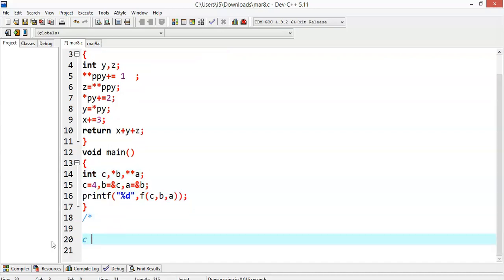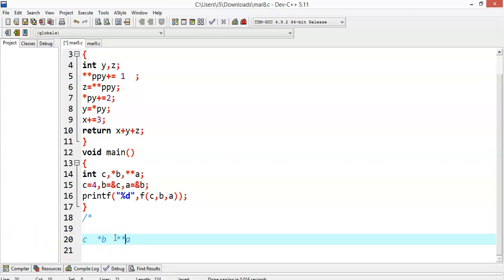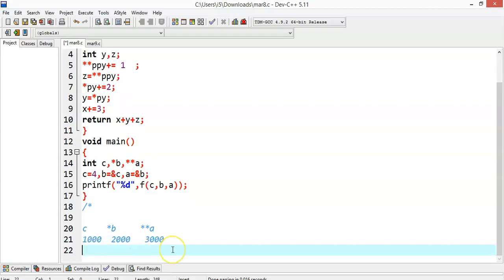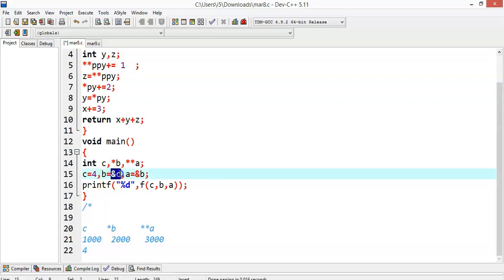So we have c, we have b, and we have a. b is a pointer variable and a is a double pointer variable. I will assume the address of c as 1000, the address of b as 2000, and the address of a as 3000. Now I will write the values: c value is 4, and b equals address of c.